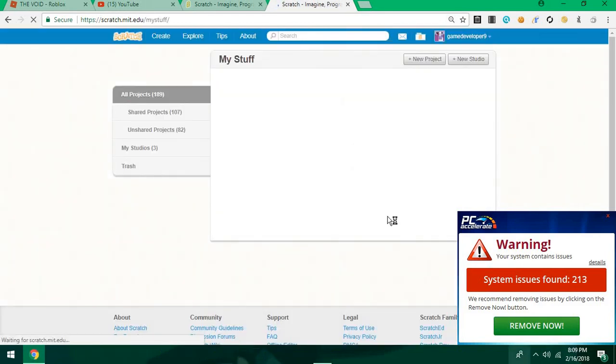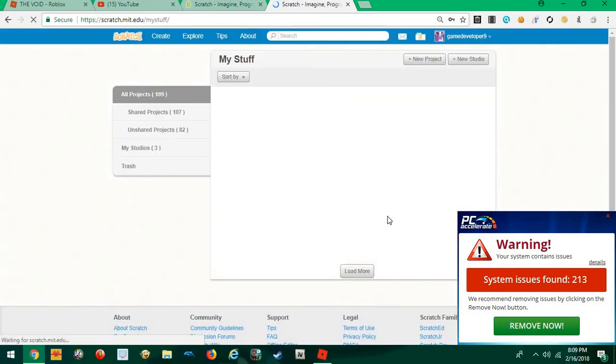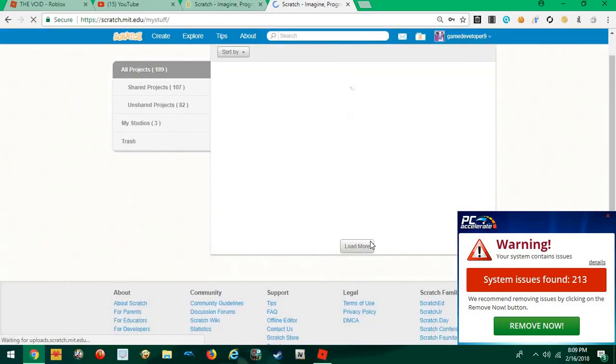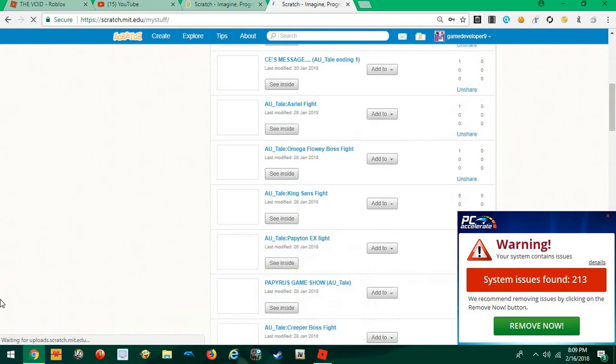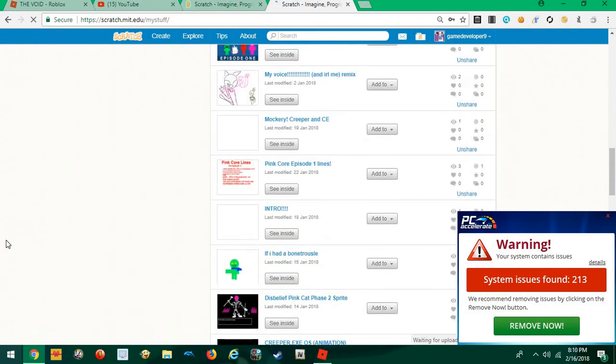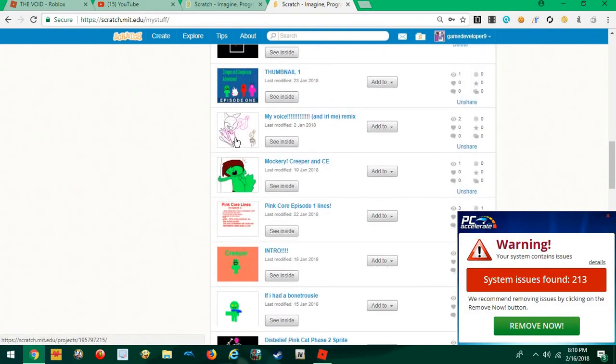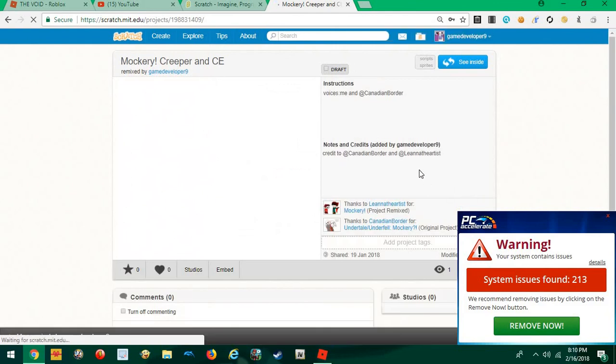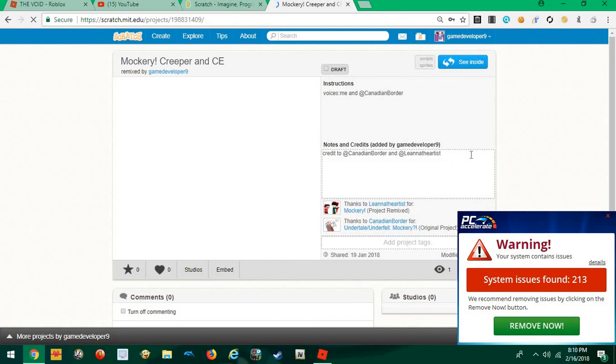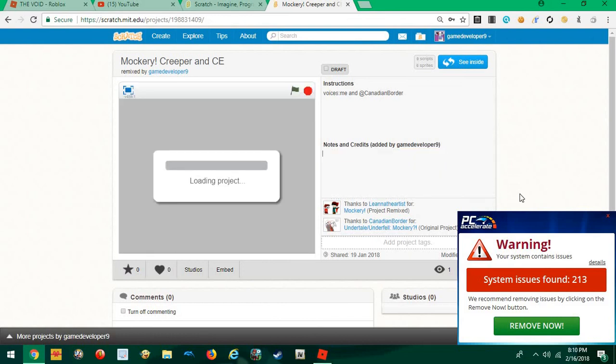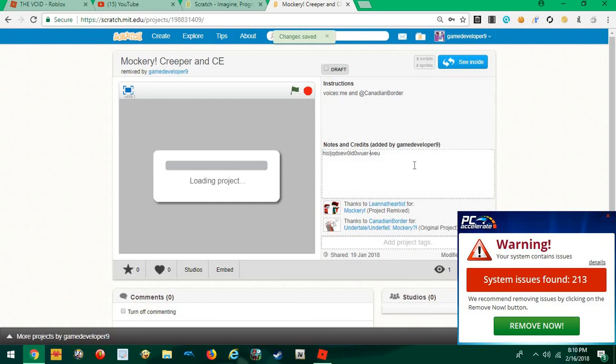Bam. My stuff. Then, bam, I'll go to Markery, and yeah. I'll go to notes and credits. Nope. Just, what? Did I just type in his? Bro. We already know. Bye, bye. Bye.